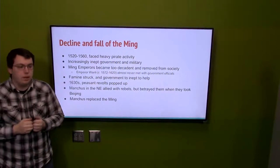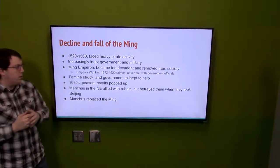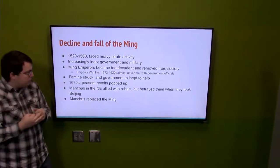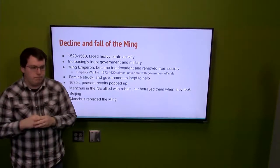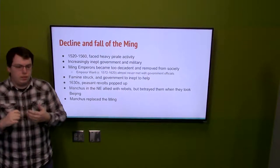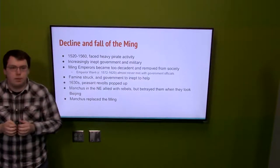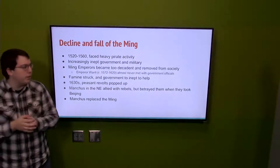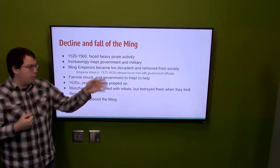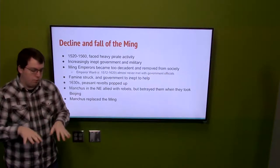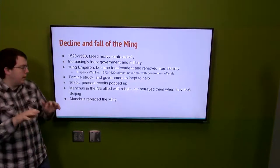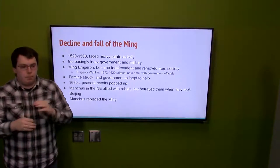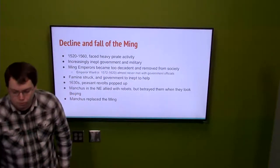In the early 1600s famine became very prominent all across China. With the government and military inept, the famines grew, people were starving, and this eventually led to peasant revolts in about the 1630s. The Manchus in the northeast allied with these rebels, but when the rebels took Beijing, the Manchus betrayed them and took over most of the Ming-controlled areas. People believed the Manchus would restore the Ming, but they simply took over and said this was their land now.